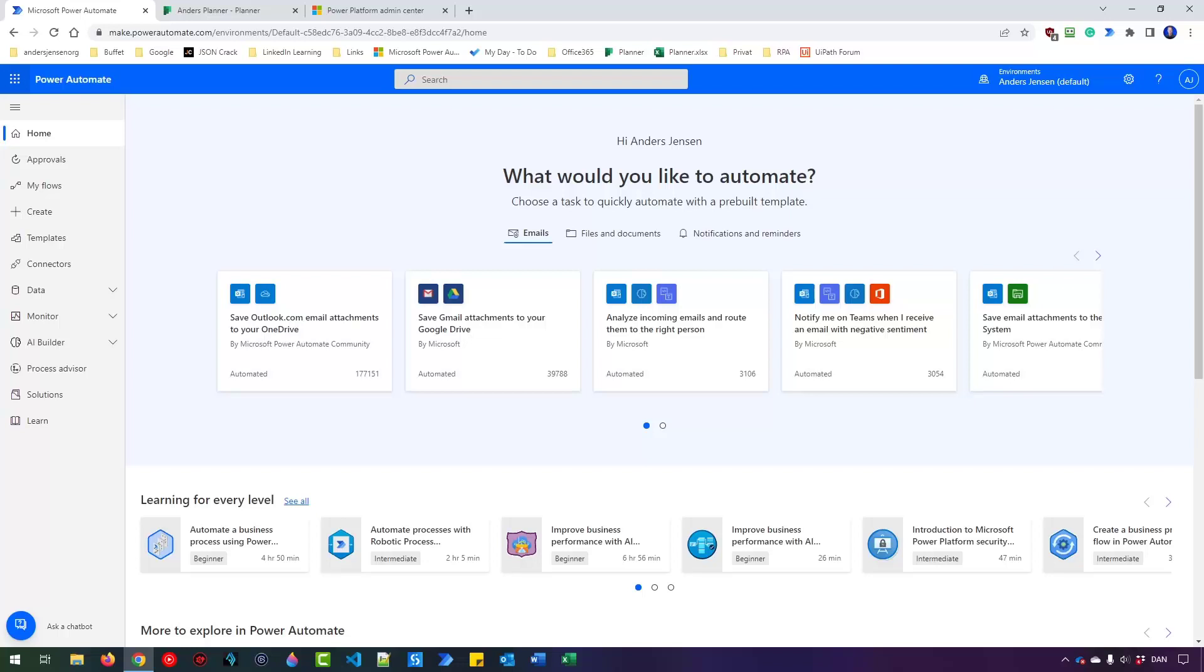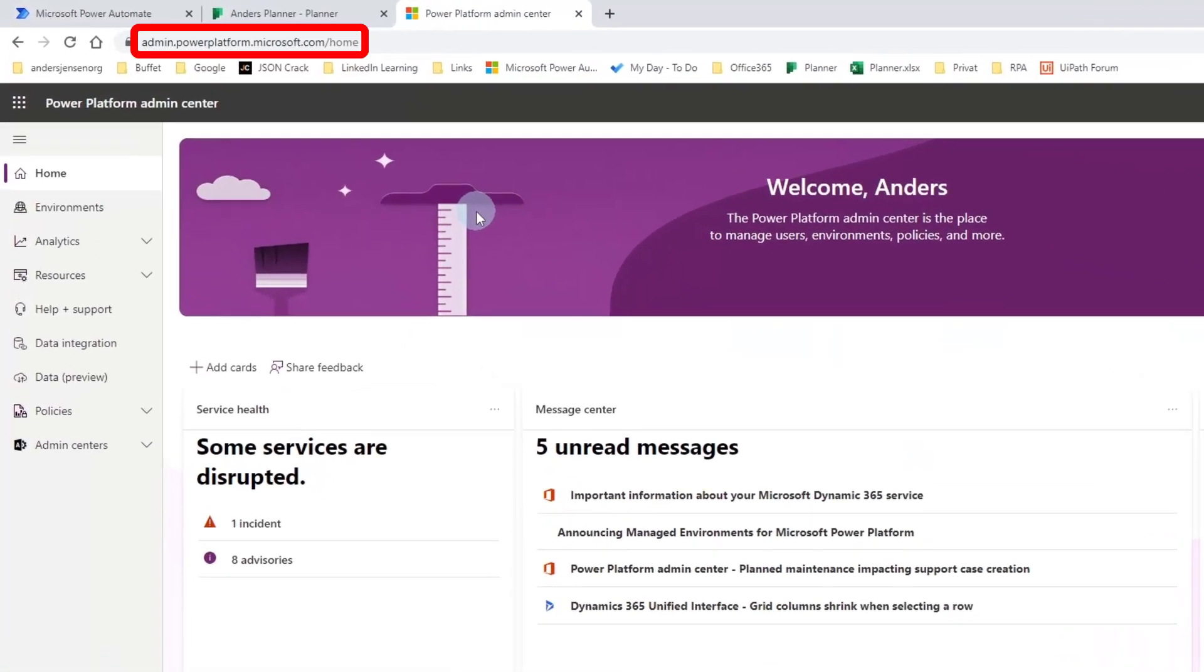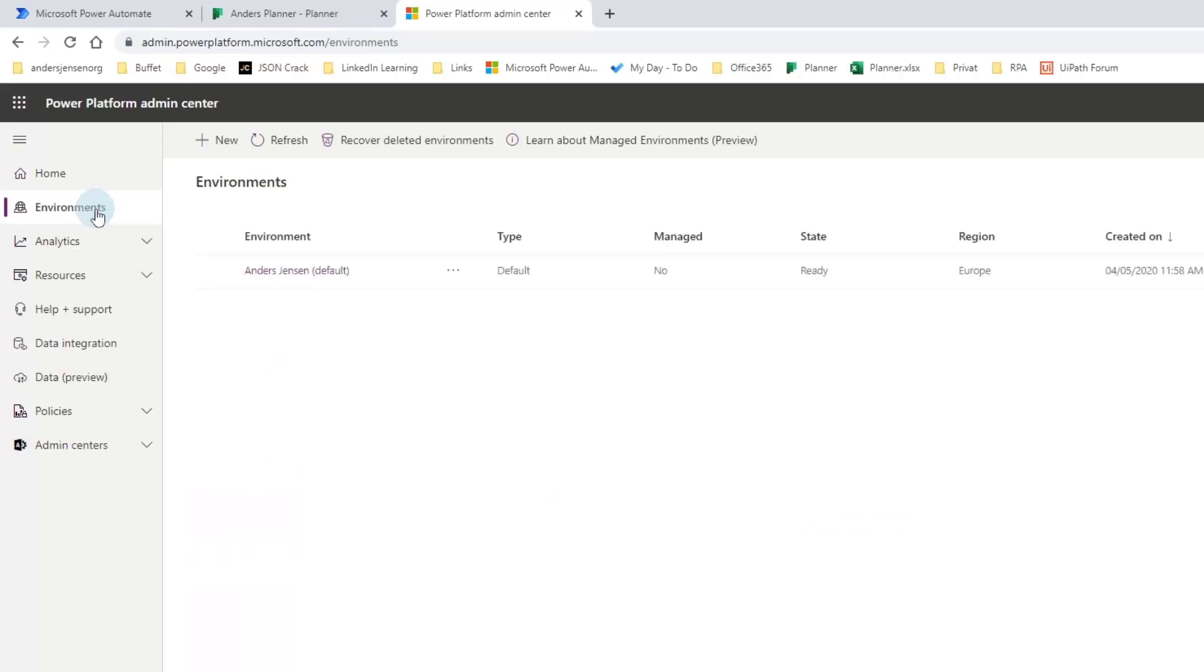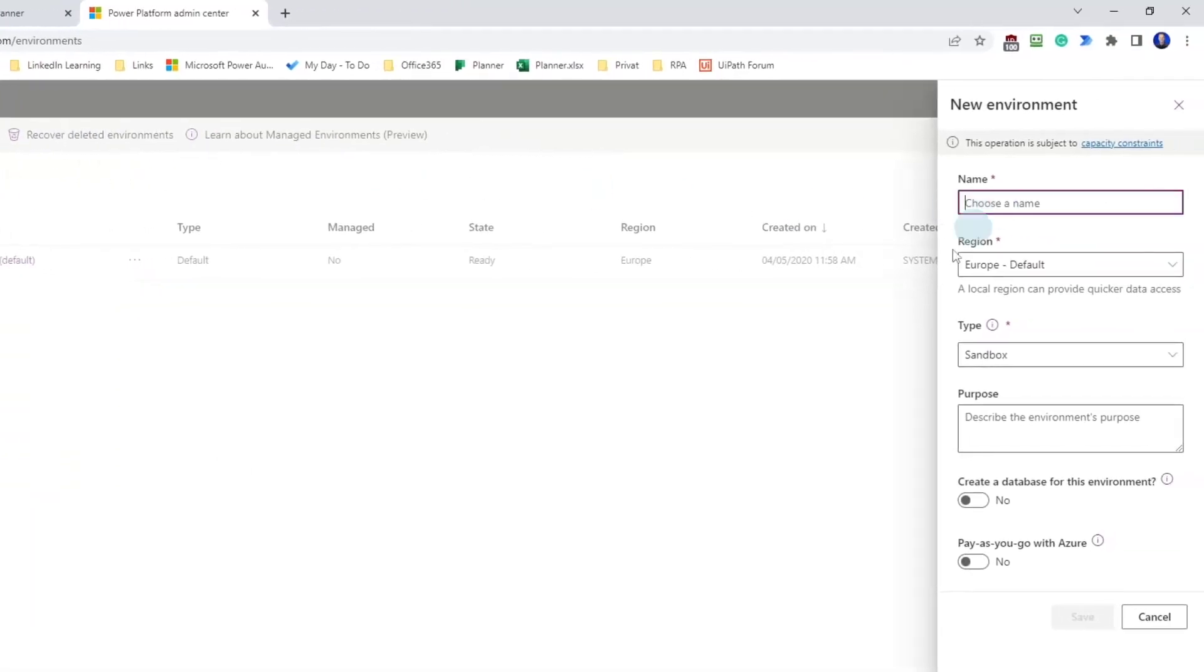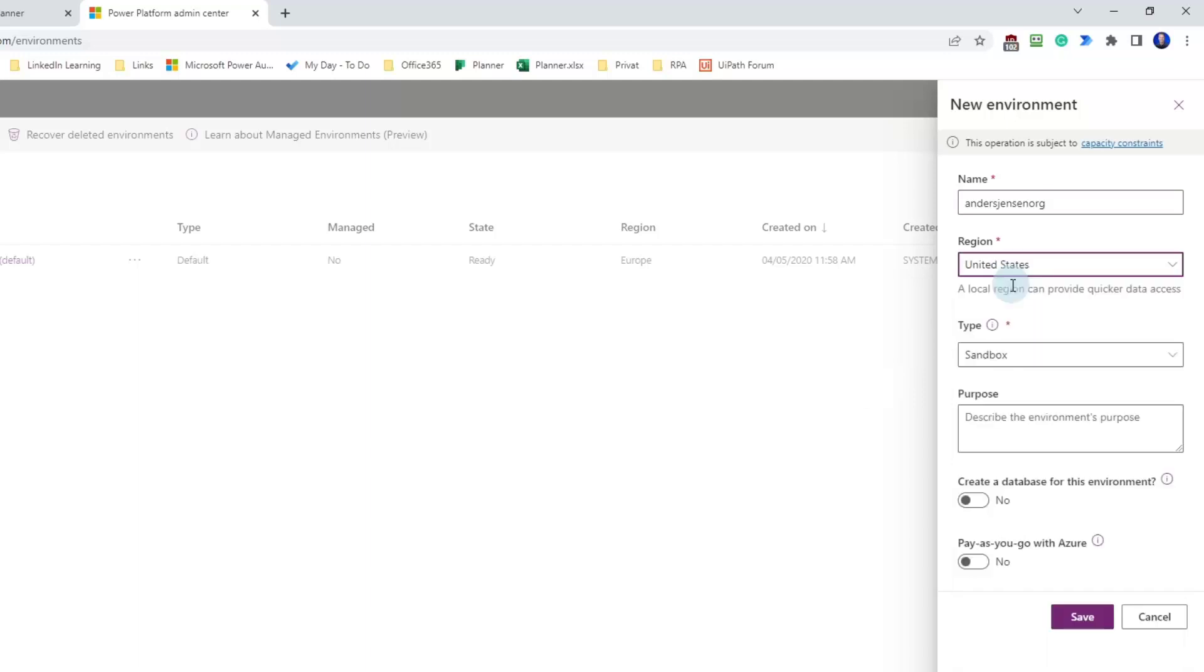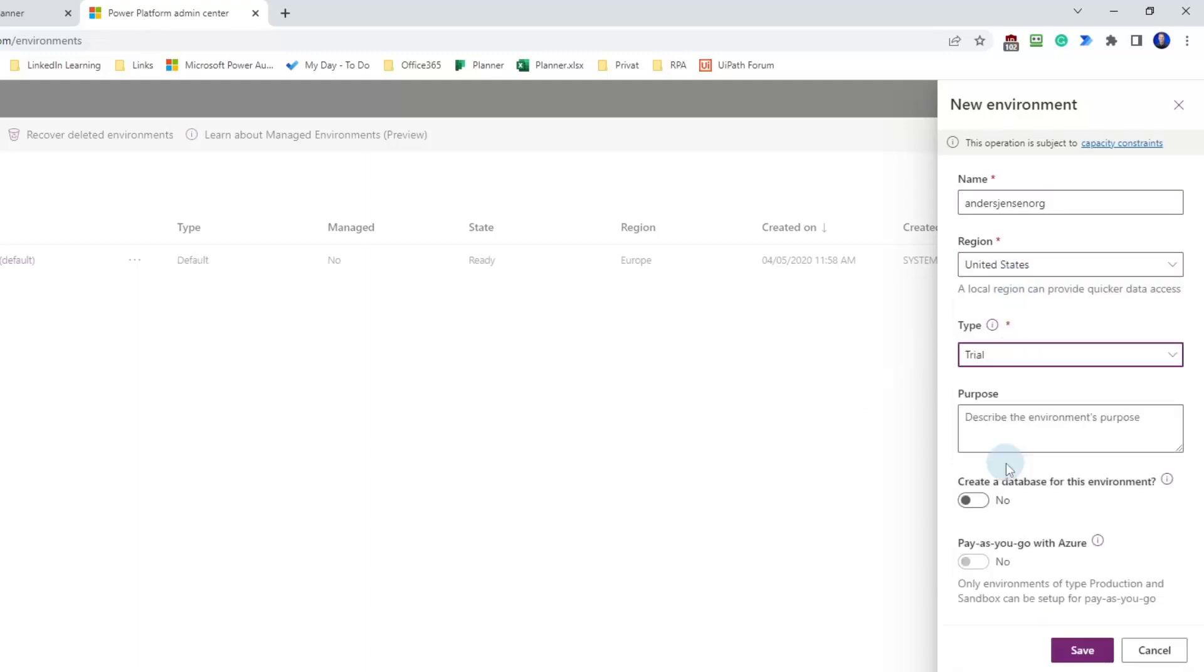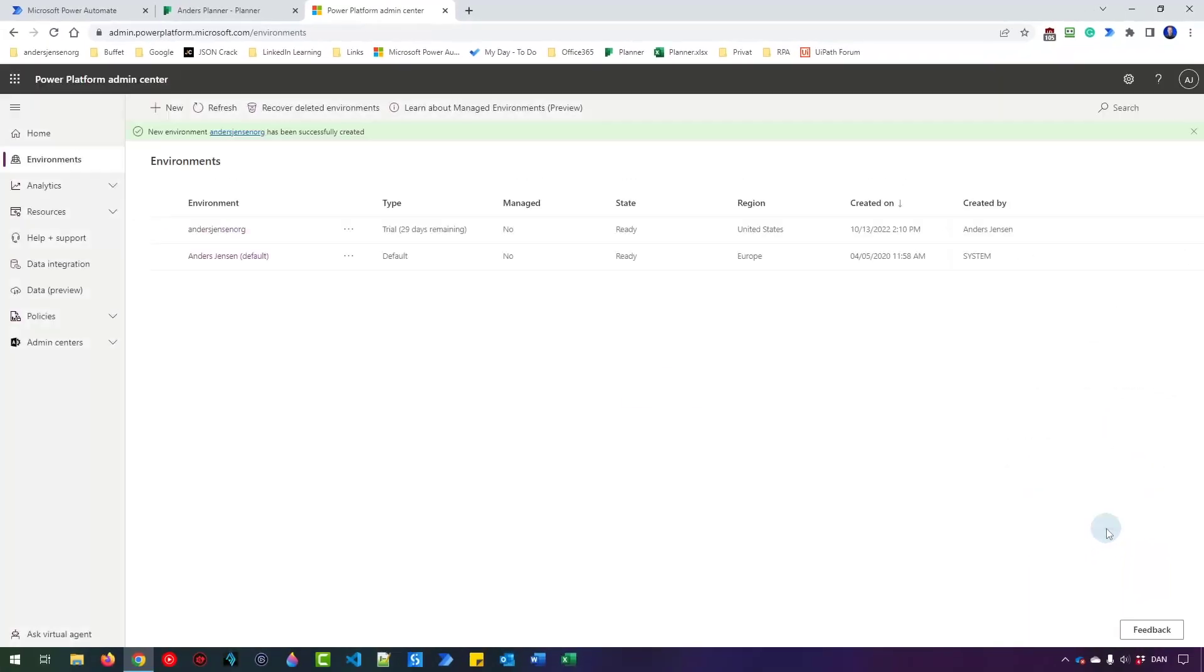For now this new feature only works in US-based environments in Power Automate. It's fairly easy to create a new US-based one. Just go to Power Platform Admin Center. Then click Environments. Choose New and we'll give our new environment a name. I'll call mine Anders Jensen.org. Set the region to United States. Type, let's just pick a trial and then click Save. That's it. We are ready to go.